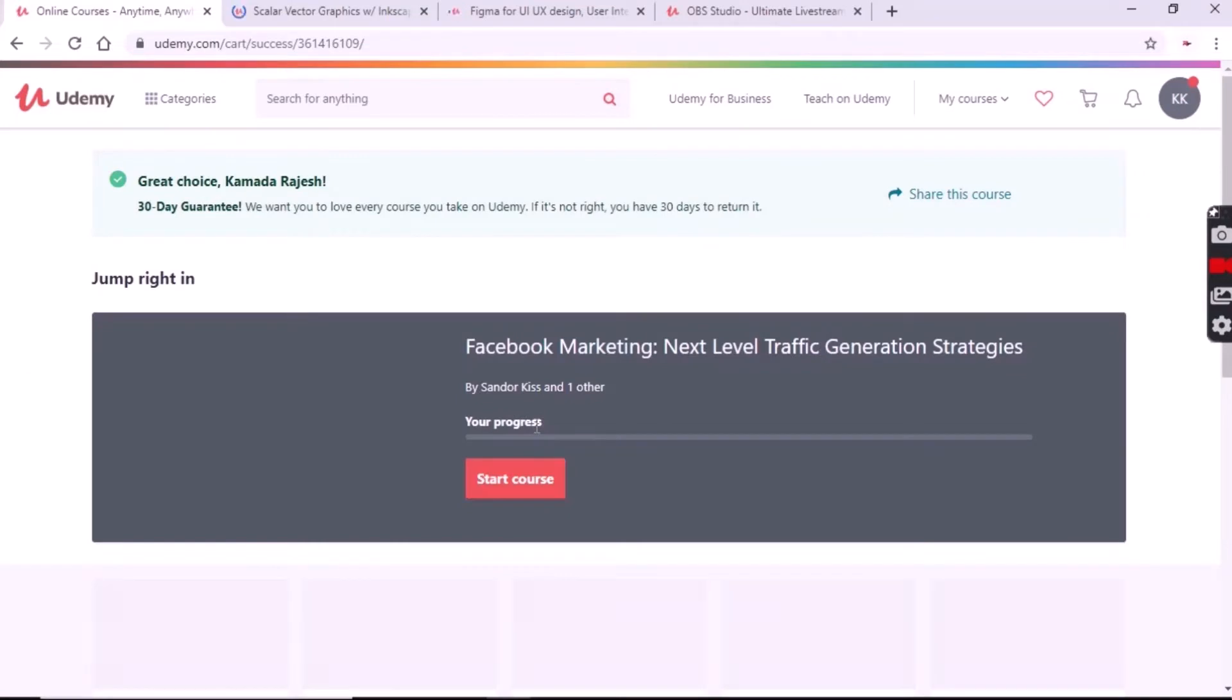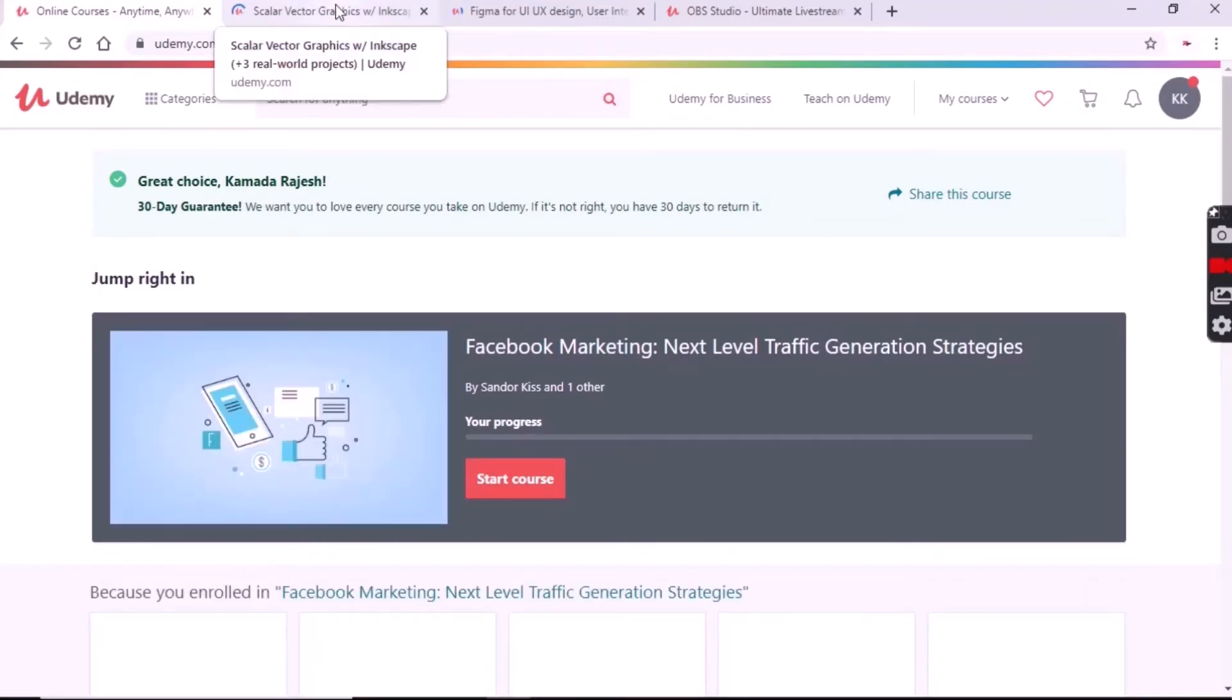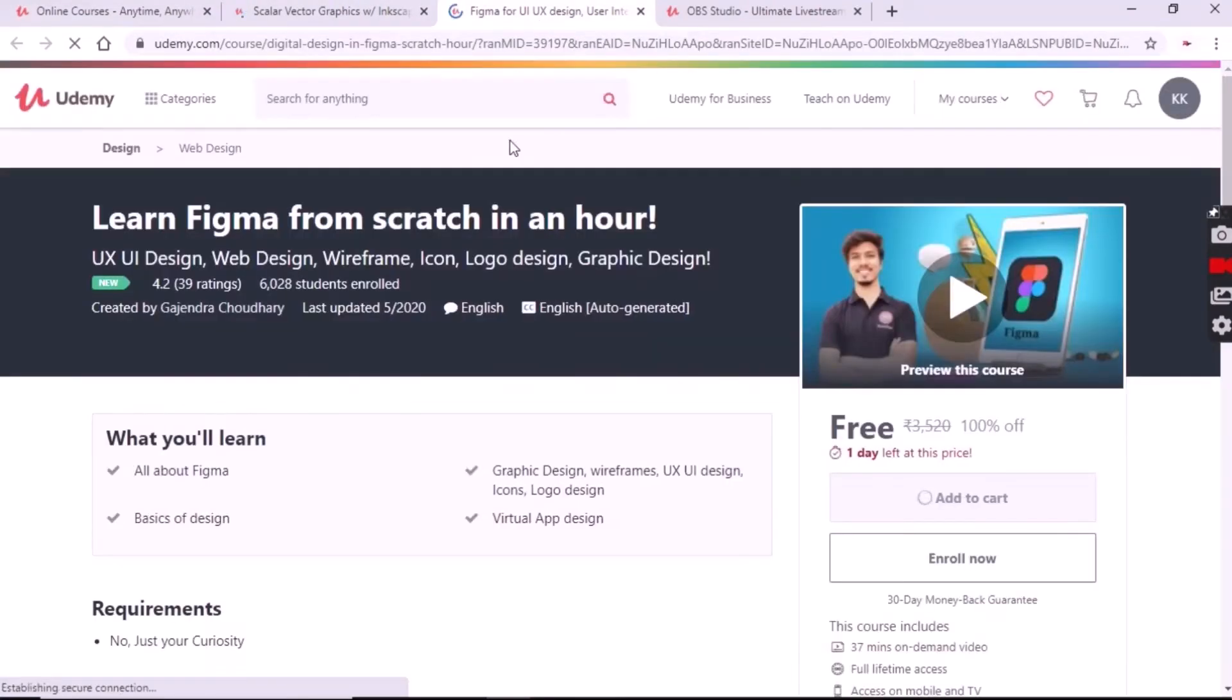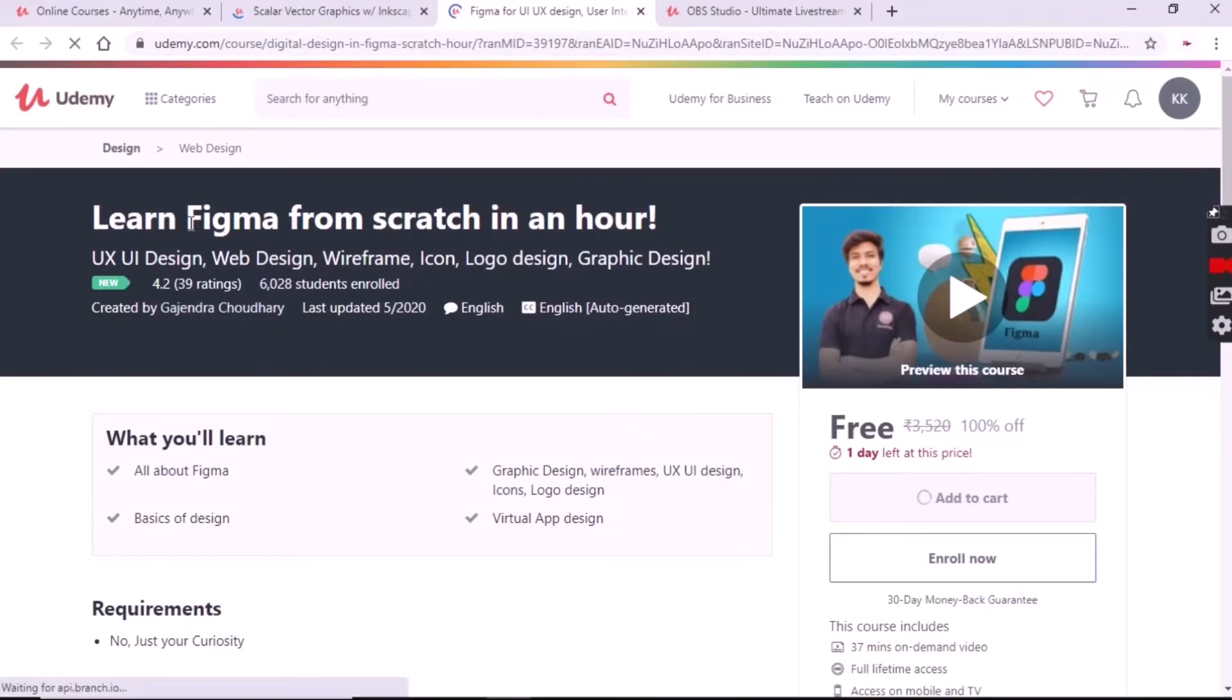You can start the course right away. After successful completion of the course you will receive a certificate where you can showcase your skills in interviews and on your resume.